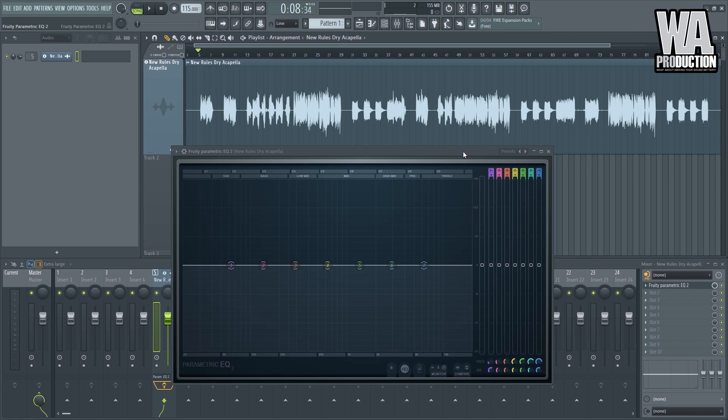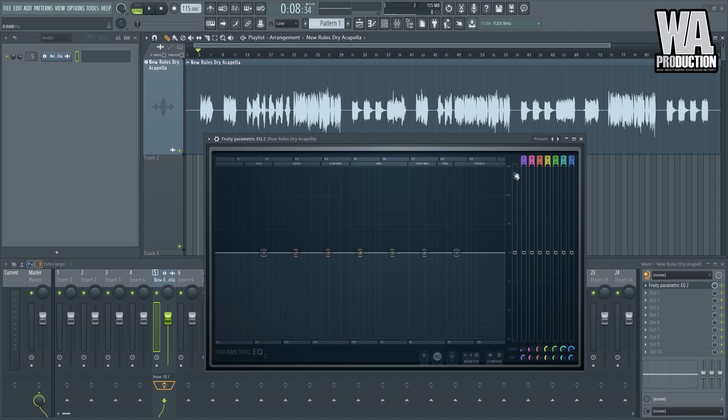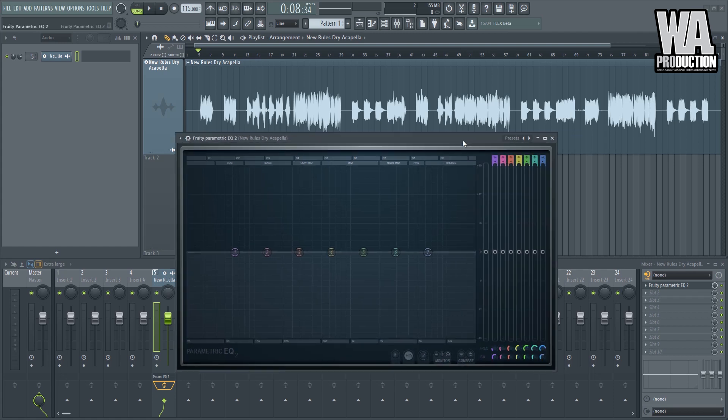Or we can also use some third-party ones because I think the third-party one, namely the FabFilter Pro-Q 2, is a lot better than this EQ right here since it has a lot of features. You can solo a certain band, you can adjust a certain band precisely, you can even adjust it up to 32 decibels. Right now I think we're only allowed to boost up to 18 decibels, but there's a workaround for that.